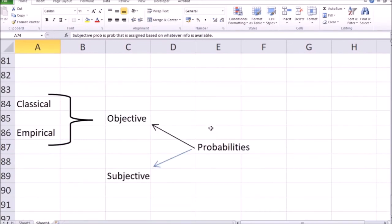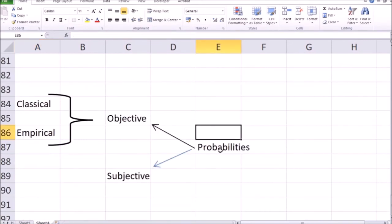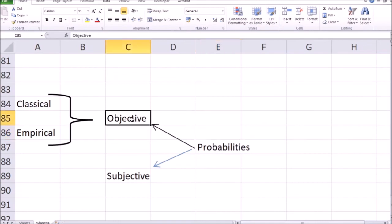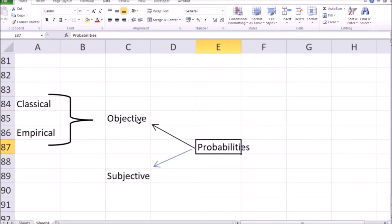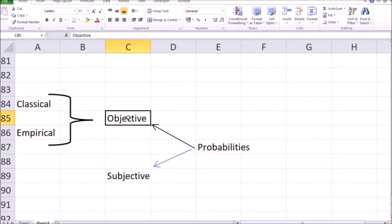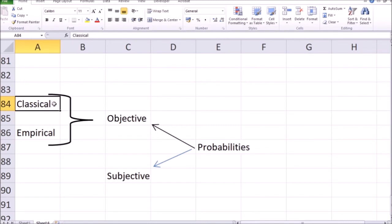To summarize: probabilities are split into two kinds — objective and subjective. Objective probabilities are either classical, which are based on our intuition and understanding of how the world works, or empirical, which are based on actual historical data.